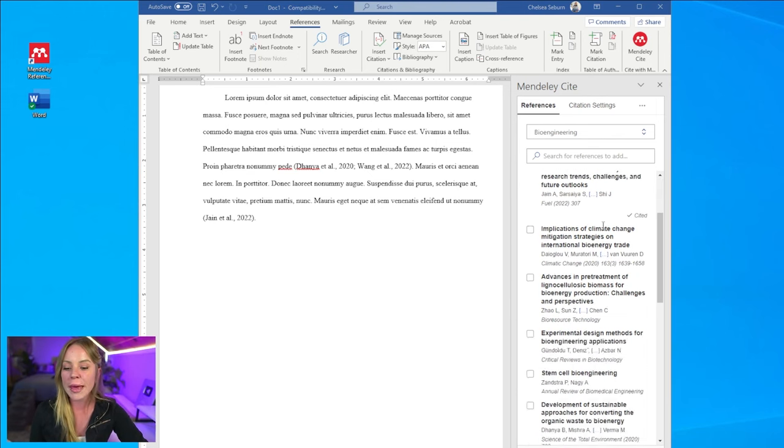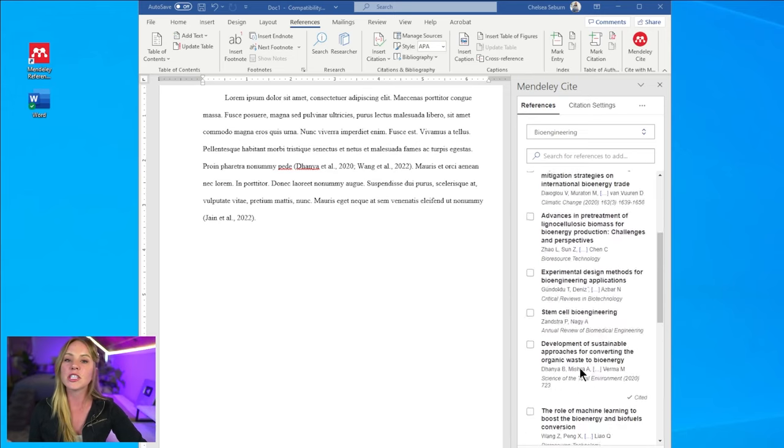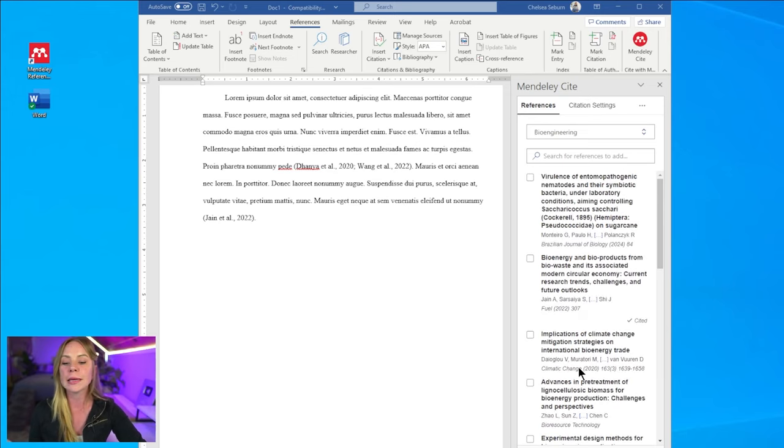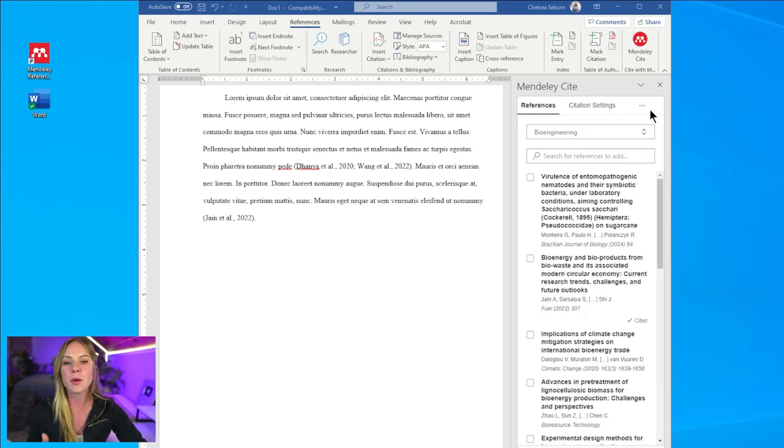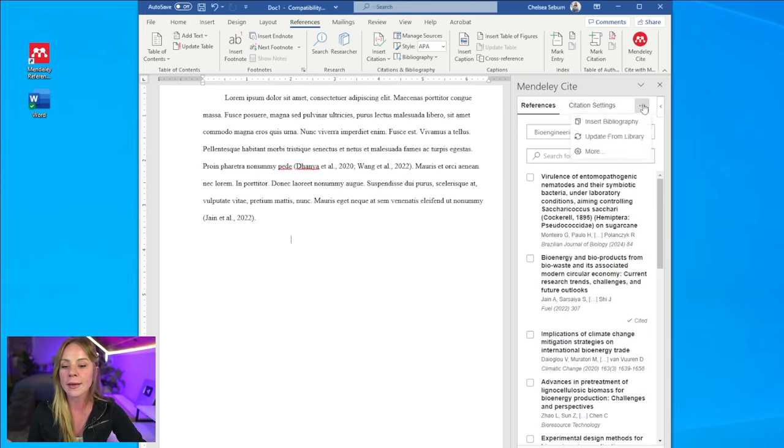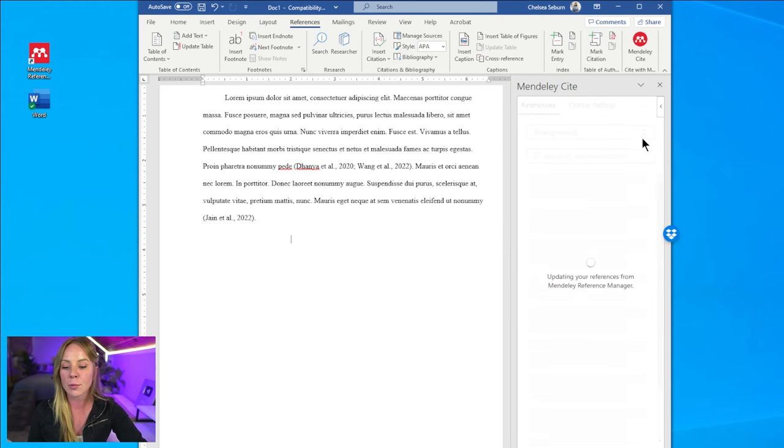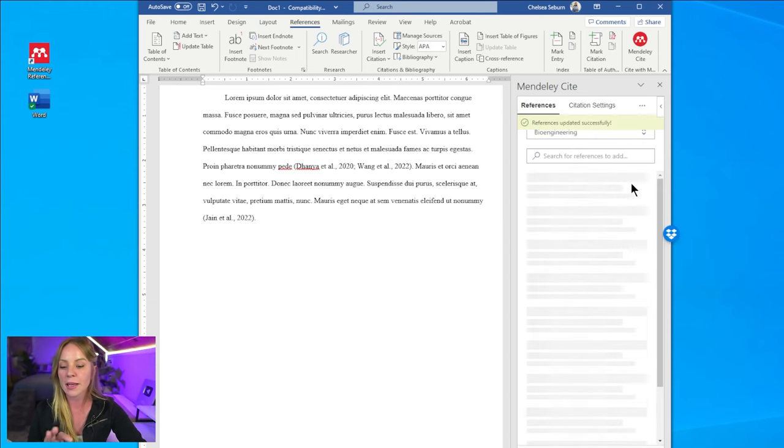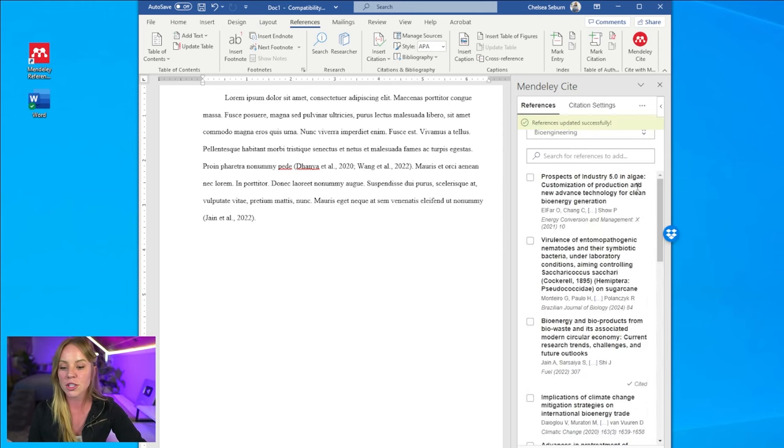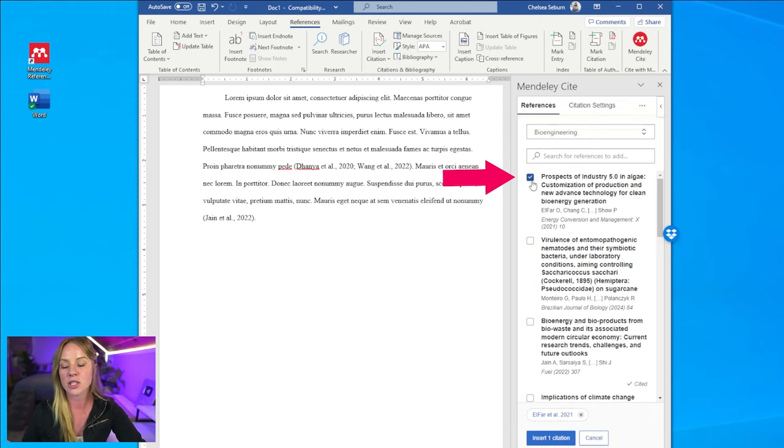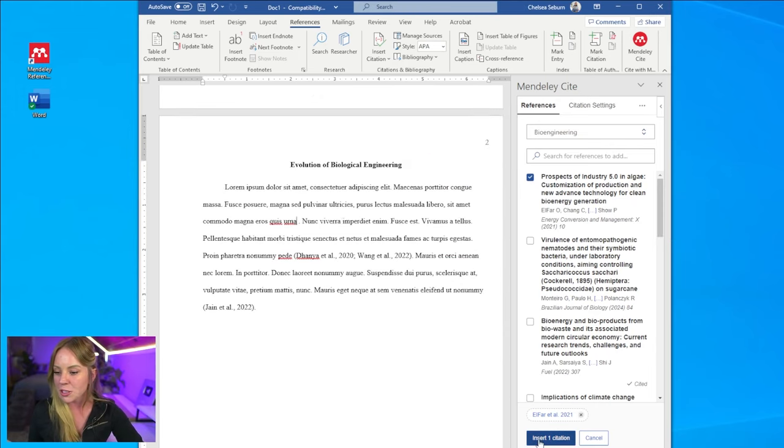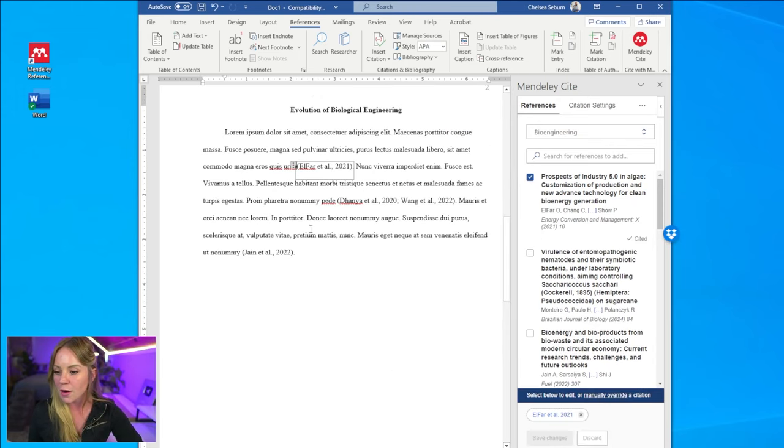Finally, if you can't find the citation you're looking for, there's a good chance you simply need to refresh the citation plugin from your library. So you'll want to come up here to the right hand side where these three dots are located, select it, and then click update from library. Mendeley will take a second to refresh, but then for example, we now have a new reference at the top of our bioengineering collection. But we'll go ahead and insert that citation right there. There we go. Make sure there's a space. Perfect.